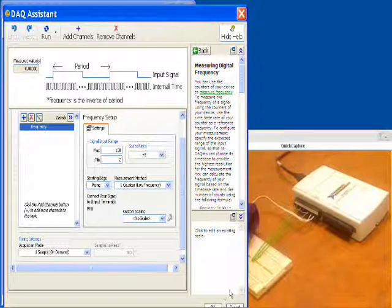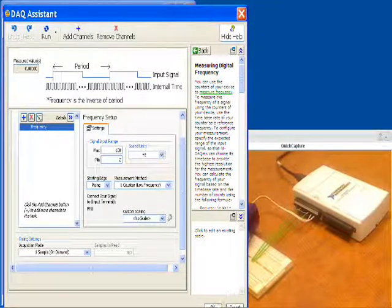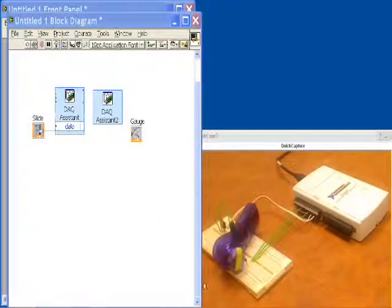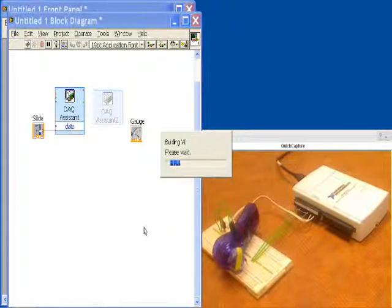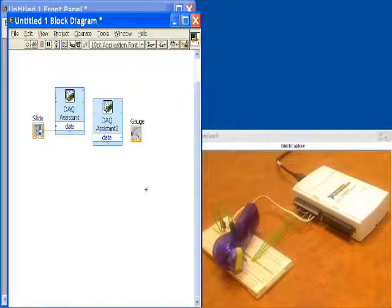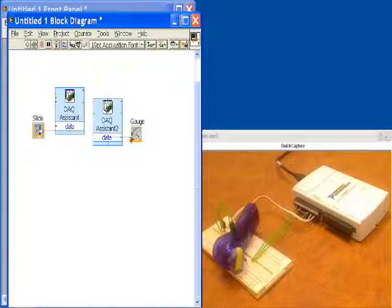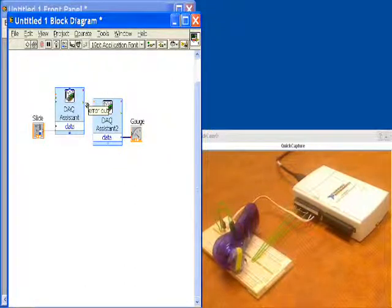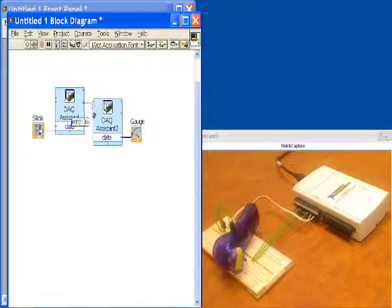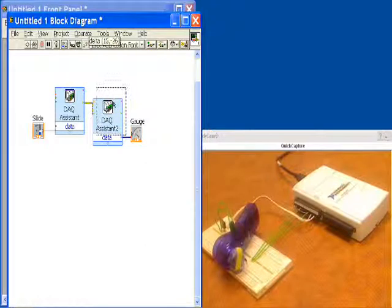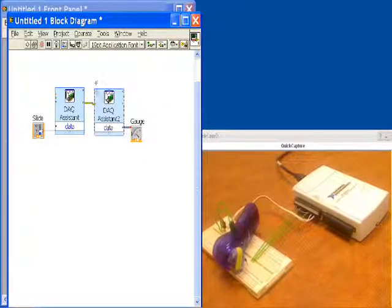At this point we've set up our counter to read our events, and now we need to wire this over to the gauge. One thing I'd like to do is make sure that I set the speed of the motor before I begin counting, so I'm going to wire the errors from the DAQ assistant analog output into the counter timer to make sure they happen in the right order.